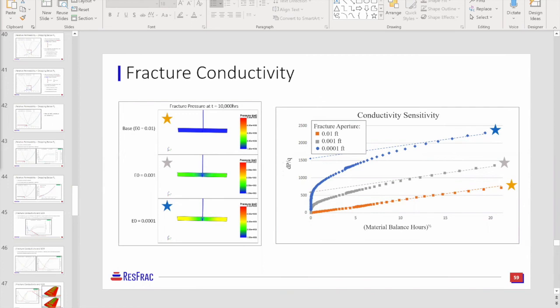Leave the fracture rel perm alone and let the matrix and reservoir properties dominate. A crack or propped bed of particles is theoretically a situation where you should expect a low Brooks-Cory exponent, so it's not surprising — it's what you would expect.